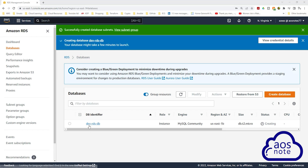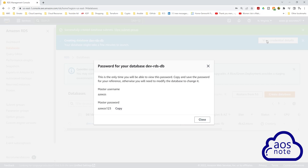We have successfully launched the RDS instance and the status is 'creating'. Make sure you save your database username and password somewhere on your computer, because we will need this information to connect the RDS instance to the ECS tags. To view your credentials one more time, click 'view credentials here'. Copy the information and save it — once you click away, you won't be able to see your database password again.